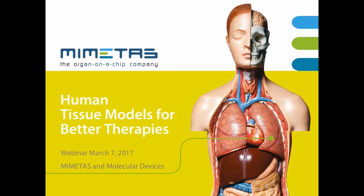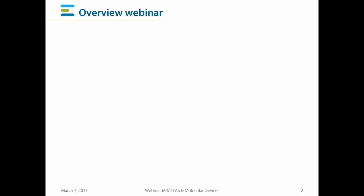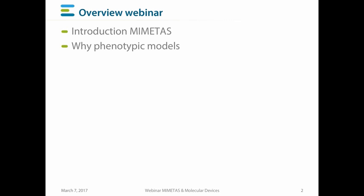Thank you Jane for the kind introduction. It's a great pleasure for me to present today our company Mimetis, our core product the organoplates, and our exciting organ-on-a-chip tissue and disease models together with Molecular Devices. I'm going to introduce Mimetis, spend a few words on why we actually need phenotypic models, and then make you acquainted with the organoplates, which is our core product and the carrier of all of our models.